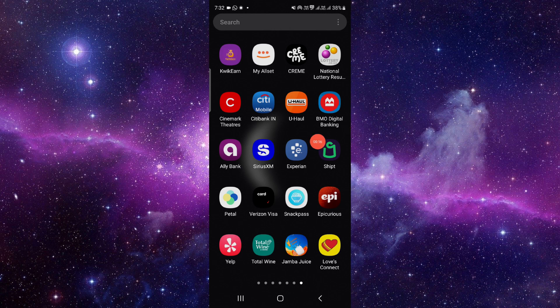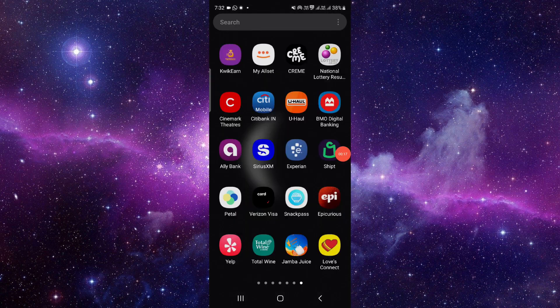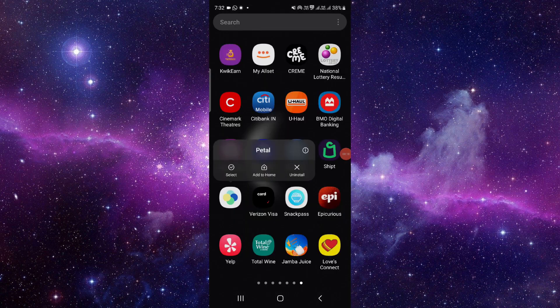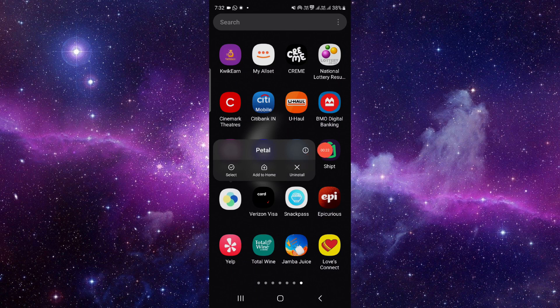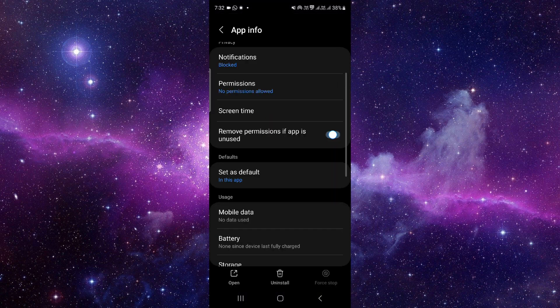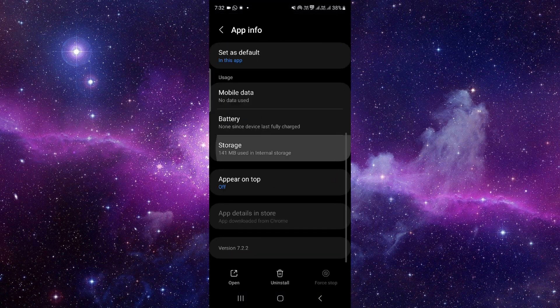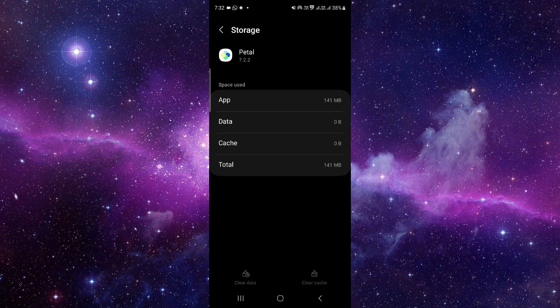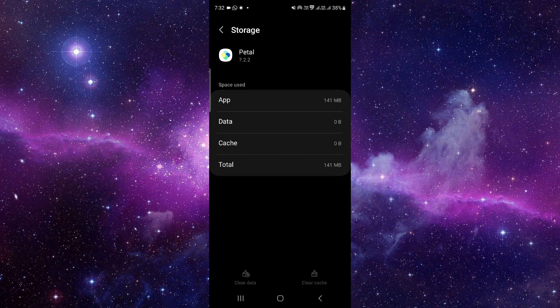Here you can see the Petal app. You have to press and hold it here, then click on this i button. It will open the app info section of this app. Just click on storage, click on clear data.